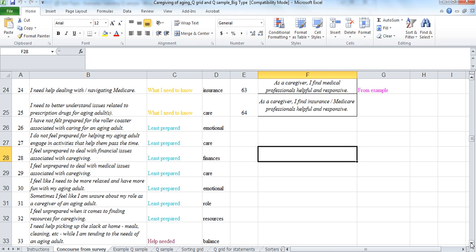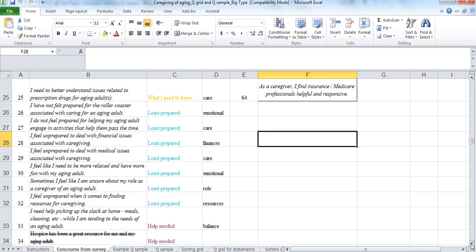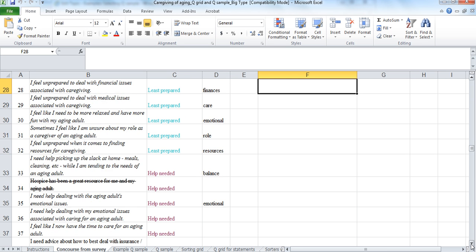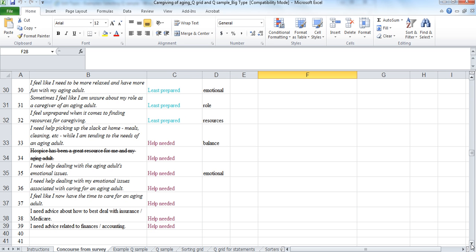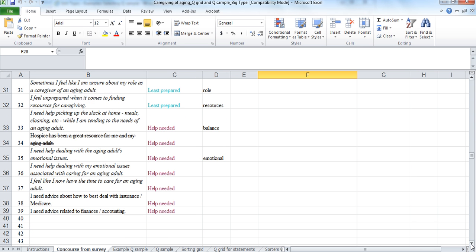So here we have what they're the least prepared to do. So they feel like they need, I feel like I need to be more relaxed and have more fun with my aging adult. And then we have help needed. And those were the categories.